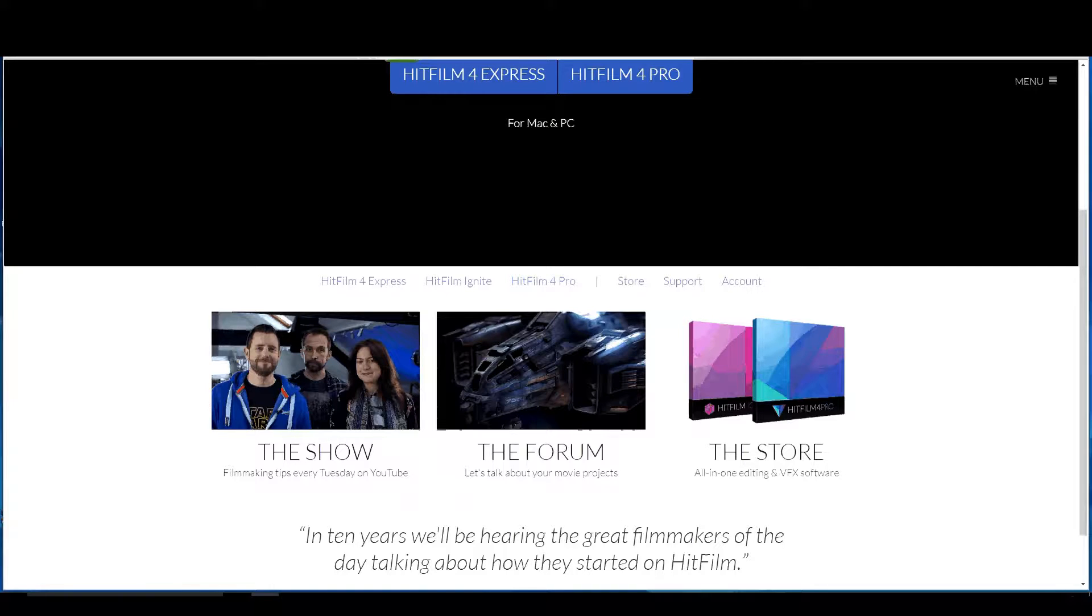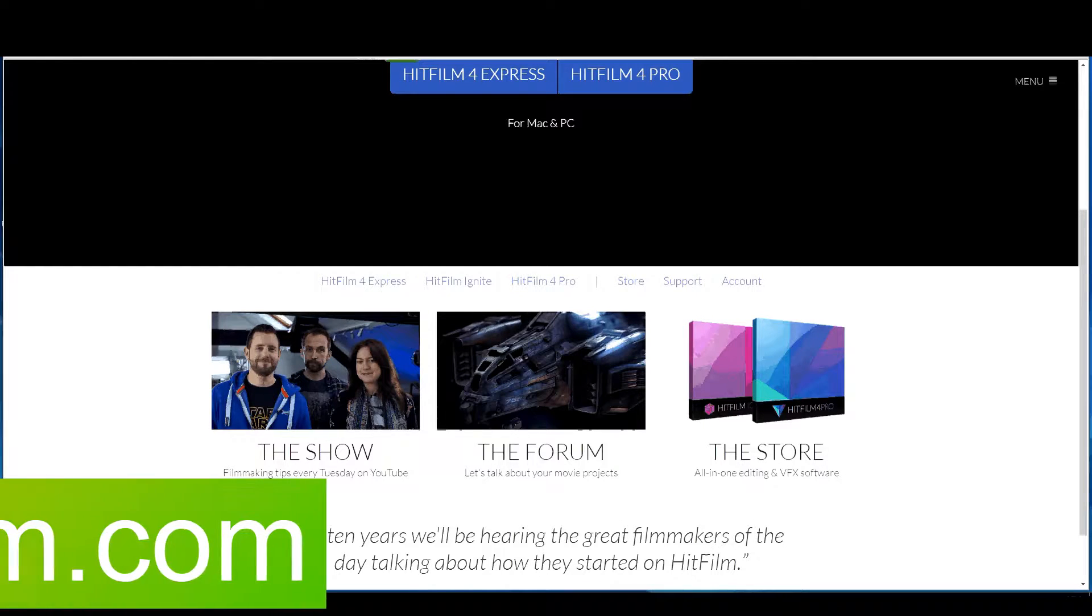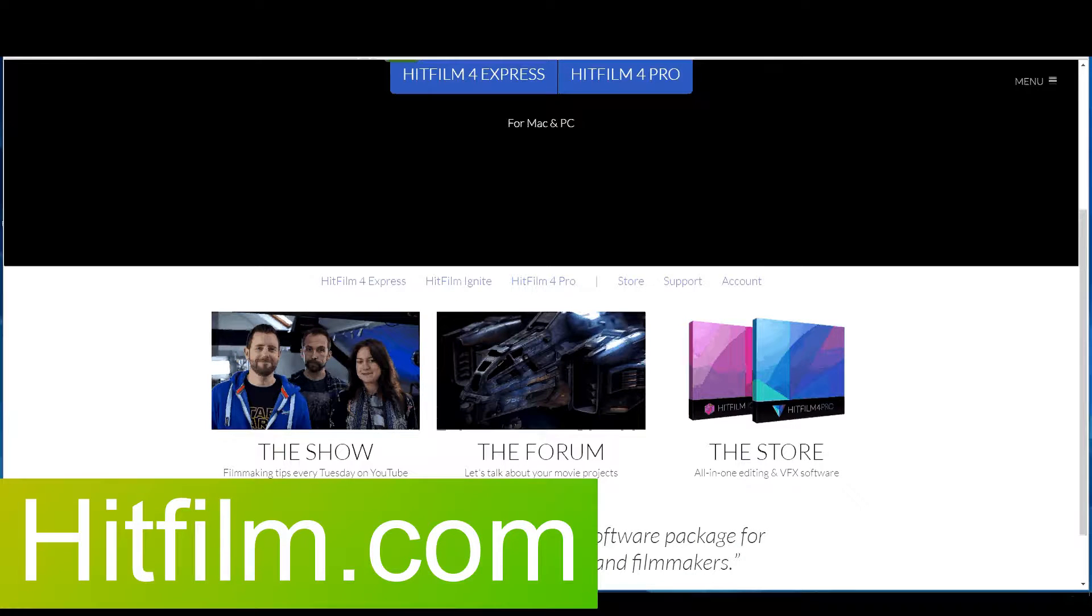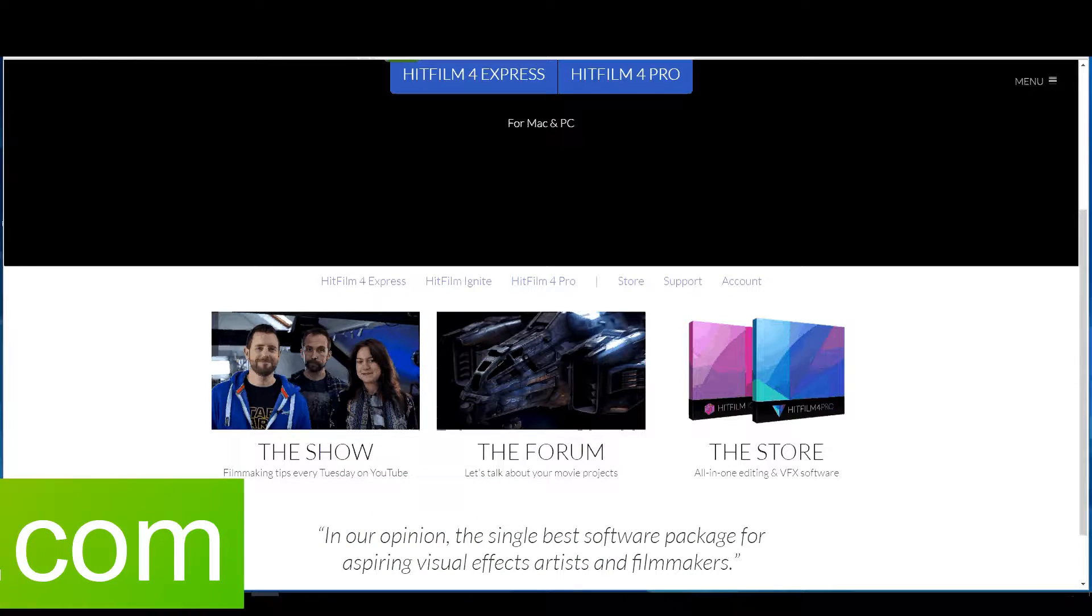First place you want to go of course is HitFilm.com. This is the place to be when it comes to talking about HitFilm.